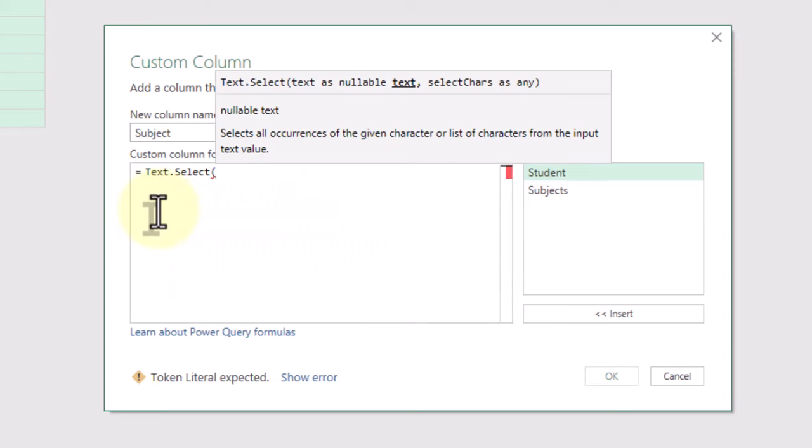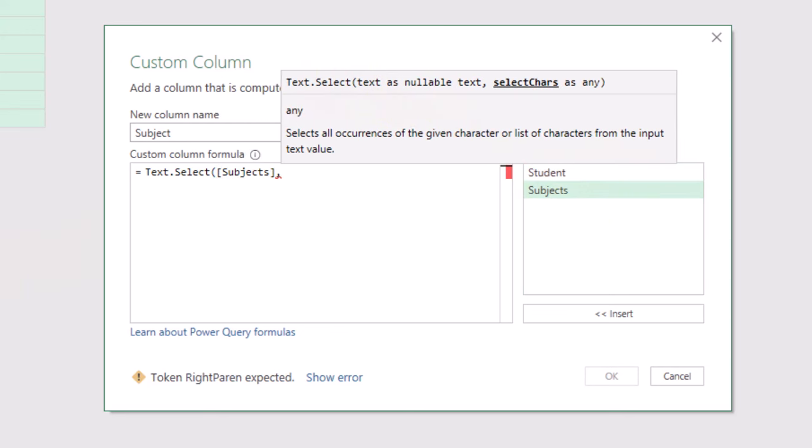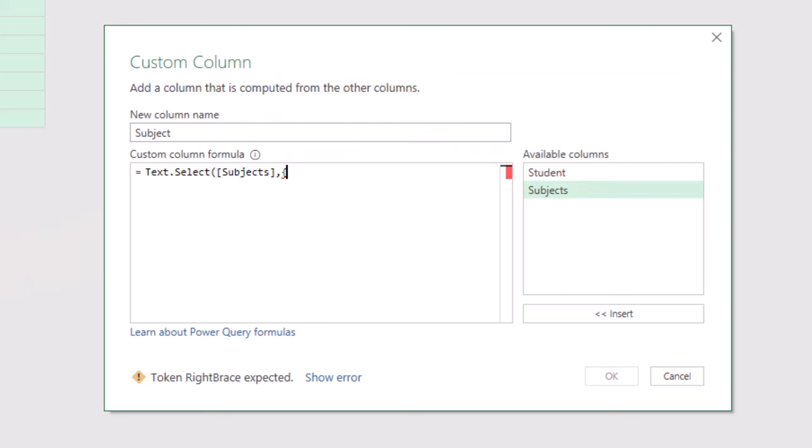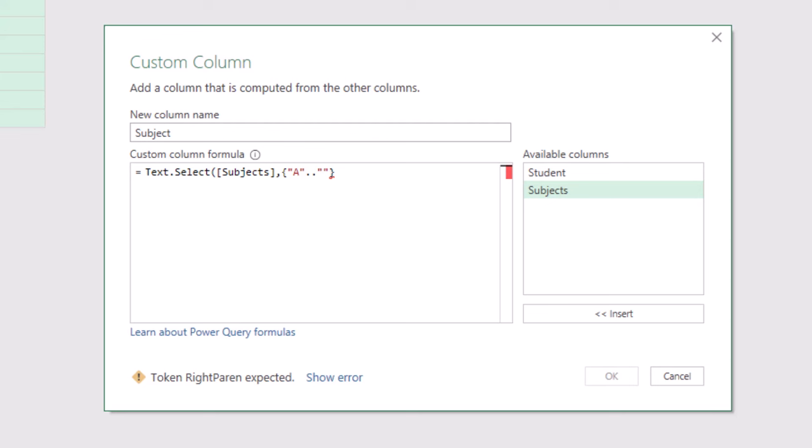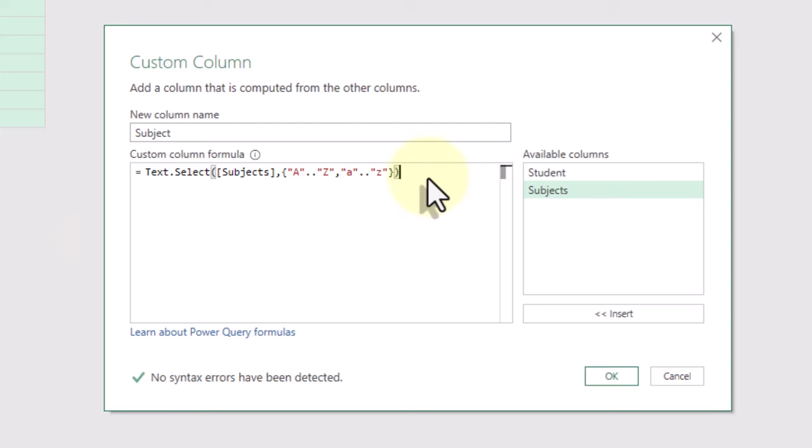And the second is a list of characters we need to extract. Open the curly brackets and type from A to Z in both capital and small letters. Then close both brackets. And it's ready.